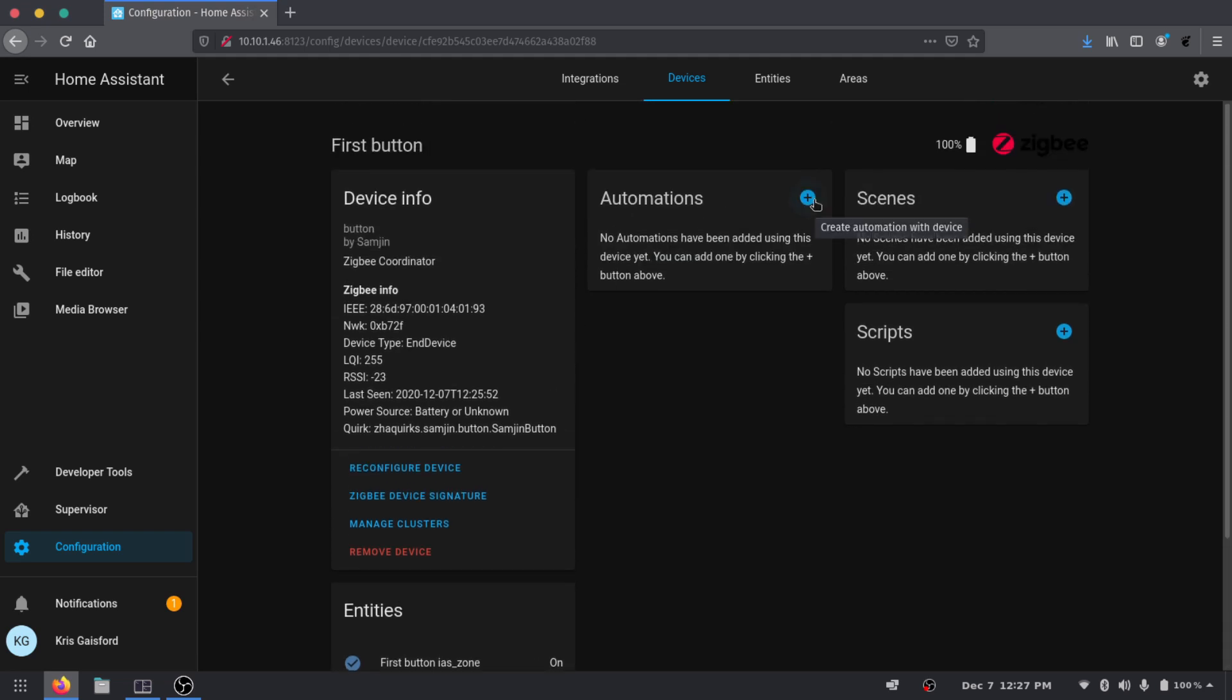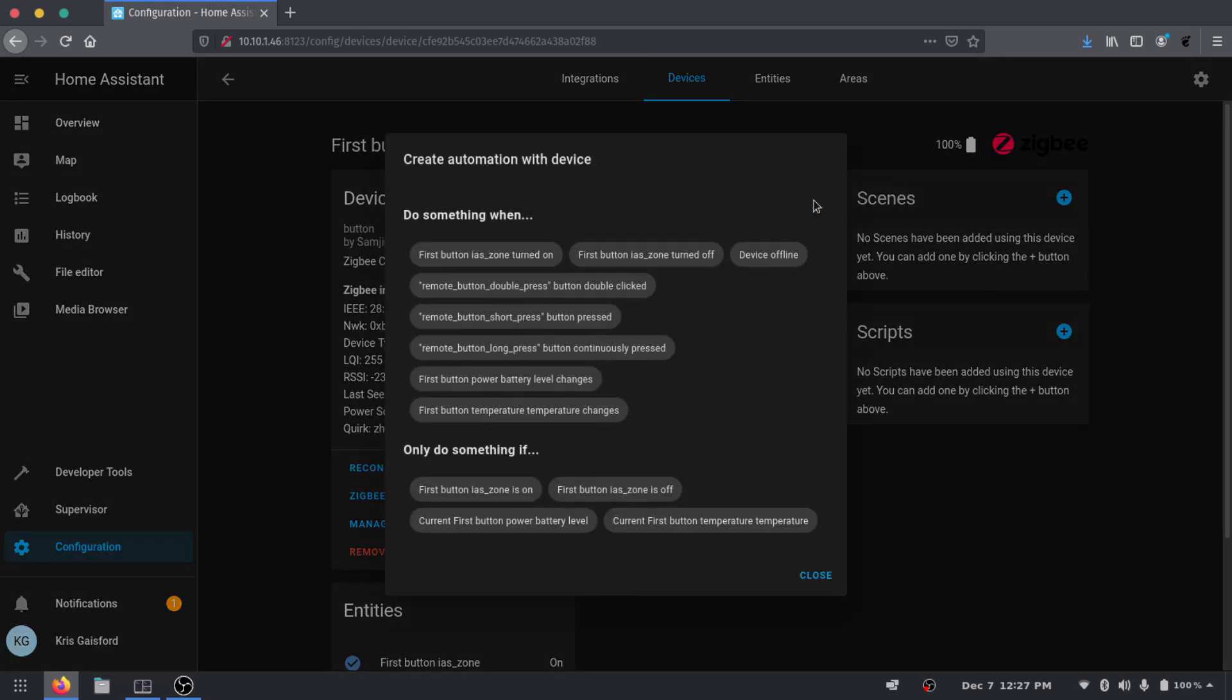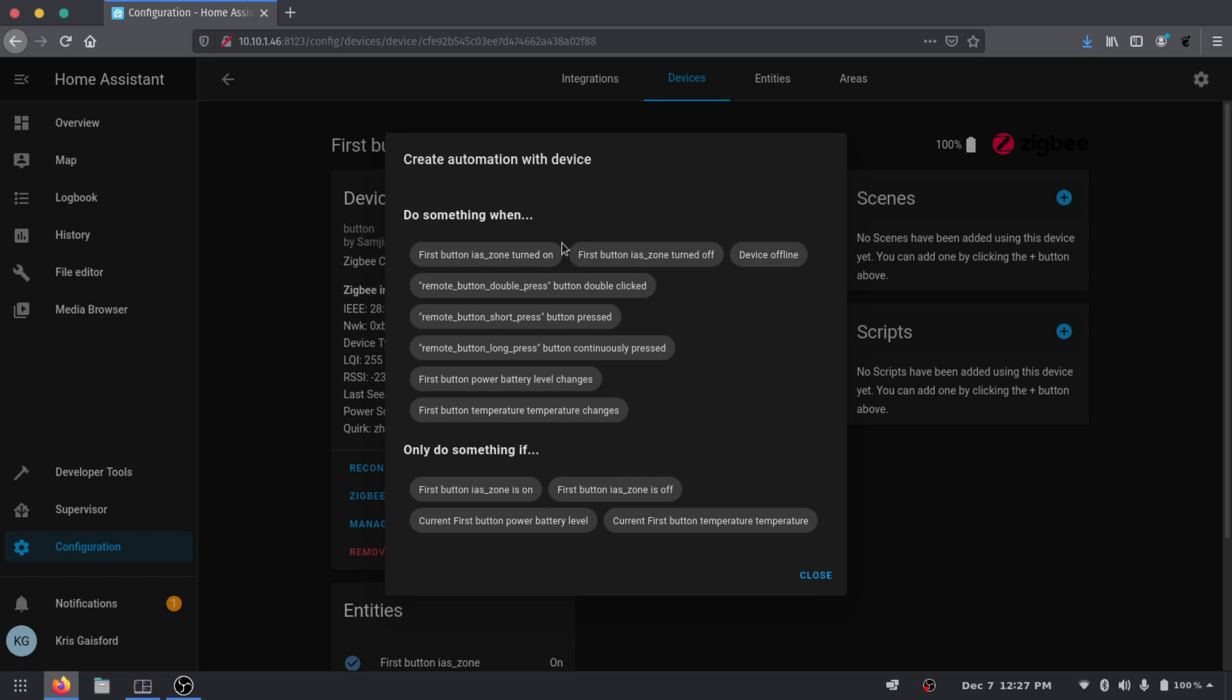So because of that you don't have access to the actual entity to do it. But if you do go up into your Automations tab here, you do have the option to do when the button is double clicked, pressed, turned on, long press and stuff like that. So you do have access to do automations with this button now that it's in here.